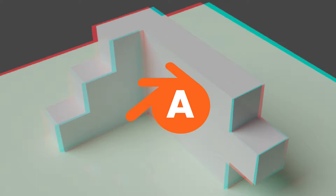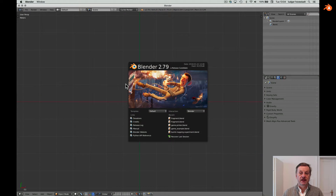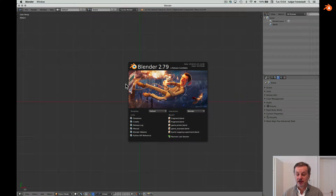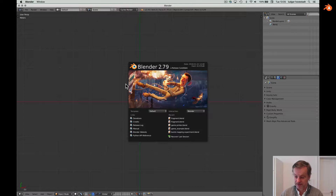Hello, this is a tutorial on stereoscopic rendering in Blender. If you want to have a real space experience of your architectural model, this is the simplest way to do it.